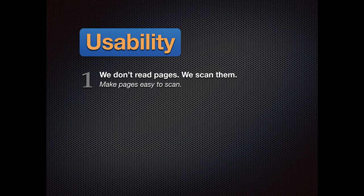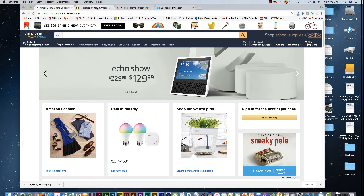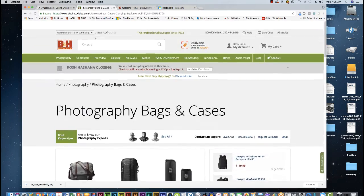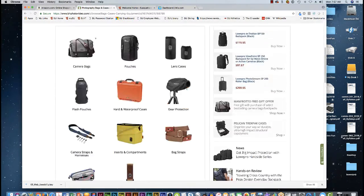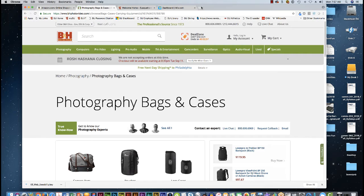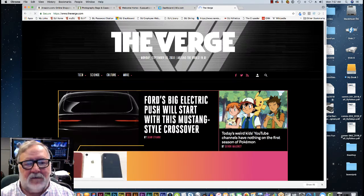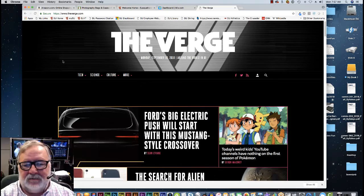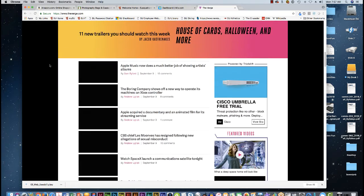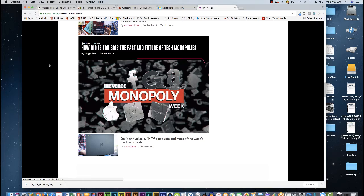Usability is pretty straightforward. When you think about a web page, we don't really read web pages — we just scan over them. So you want to make pages easy to scan. Let me go to Amazon. This is pretty easy to scan. Here's a video equipment site — it's easy to scan. Let me go to The Verge, which is also easy to scan. You can see the things you're interested in and click to get more information.